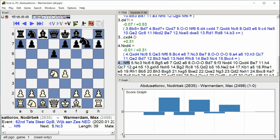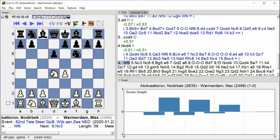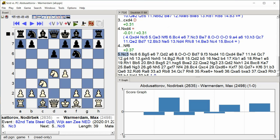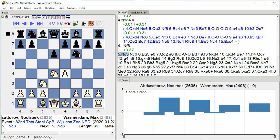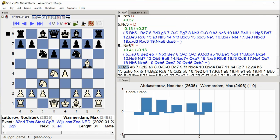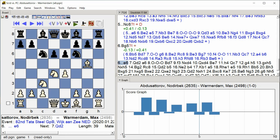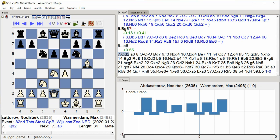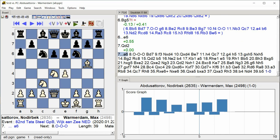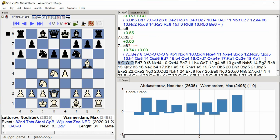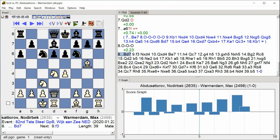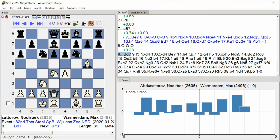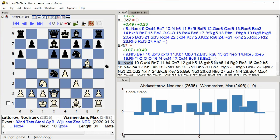knight f6 knight c3 knight c6 bishop g5 e6 queen d2 a6 castle queenside bishop d7 f3 knight takes d4